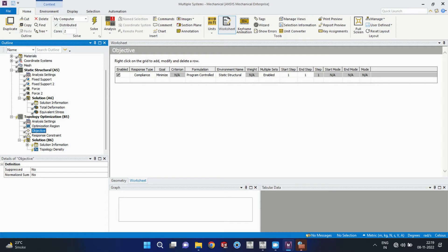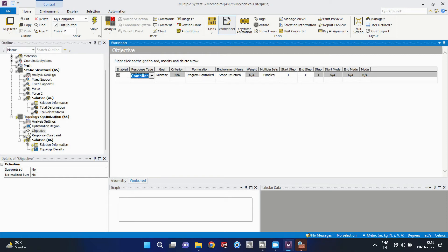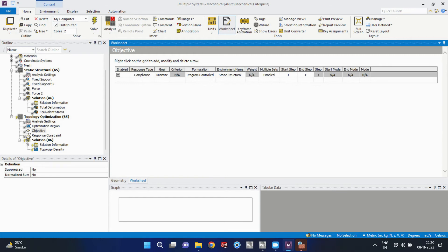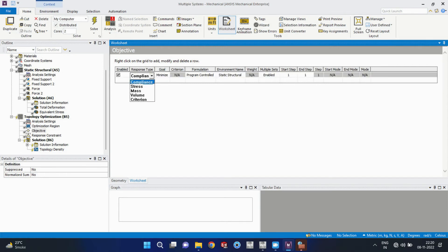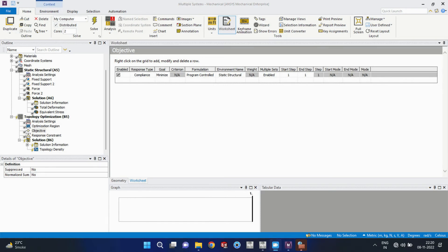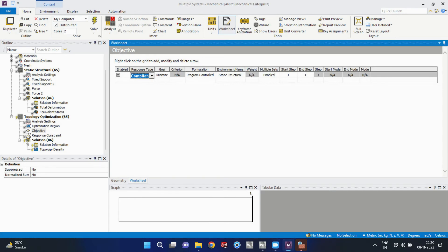Okay, now we will proceed for the objective tab. The response type is given: compliance, stress, mass, volume, criteria. So I will keep it default. Goal is to minimize. Basically we have to minimize the weight.